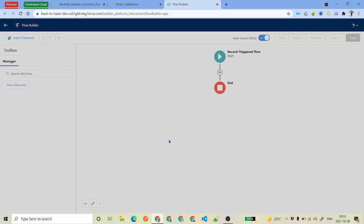Hello everyone, welcome back to SFDC Panther. My name is Amit Singh and we are in the Flow Builder series where we are talking about various scenarios. Before we go ahead and start working on the scenarios, we will talk about a very important concept in Flow, which is looping elements.